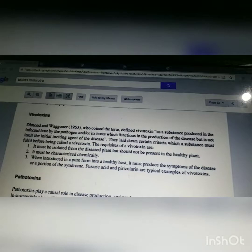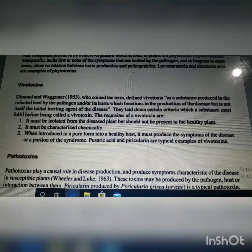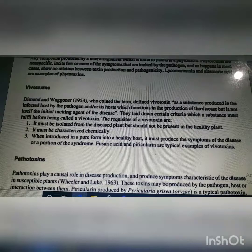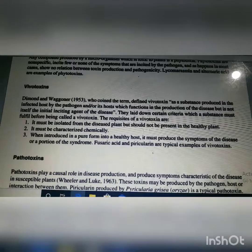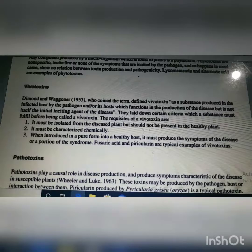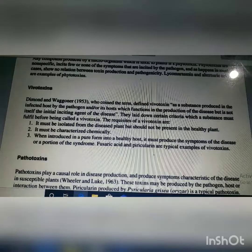To review: phytotoxins include lycomerismine and alternaric acid. Vivotoxin is a term coined by Diamond and Wegener in 1953. They stated that vivotoxins are isolated from diseased plants but are not present in healthy plants; they are characterized chemically, and when introduced in pure form into the healthy host they must produce the symptoms of the disease. Examples are fusaric acid and pericularin.